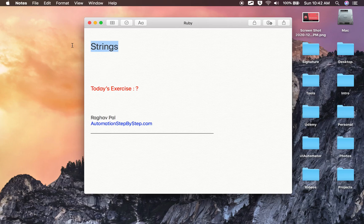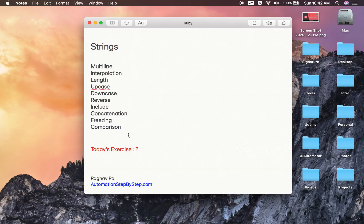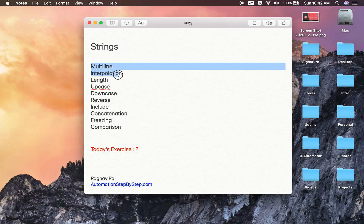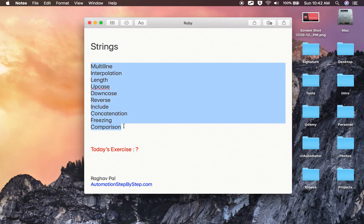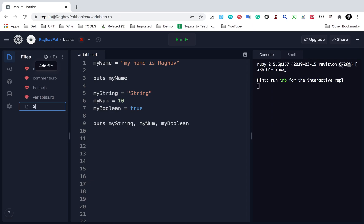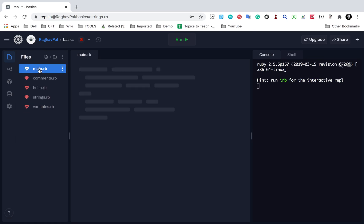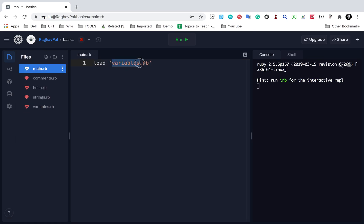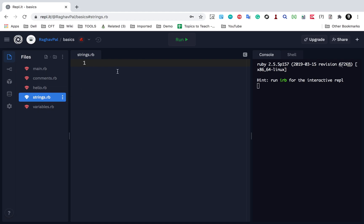Hello and welcome. Today we are going to learn about strings in Ruby, and this is going to be very easy and very interesting, so you can do hands-on along with me. We are going to learn everything about strings and all its operations. Let's get started. I will create a new file and call this strings.rb, go to my main.rb file, and load strings.rb so it runs strings.rb. Now I will create a string: my_string equals 'hello all'.